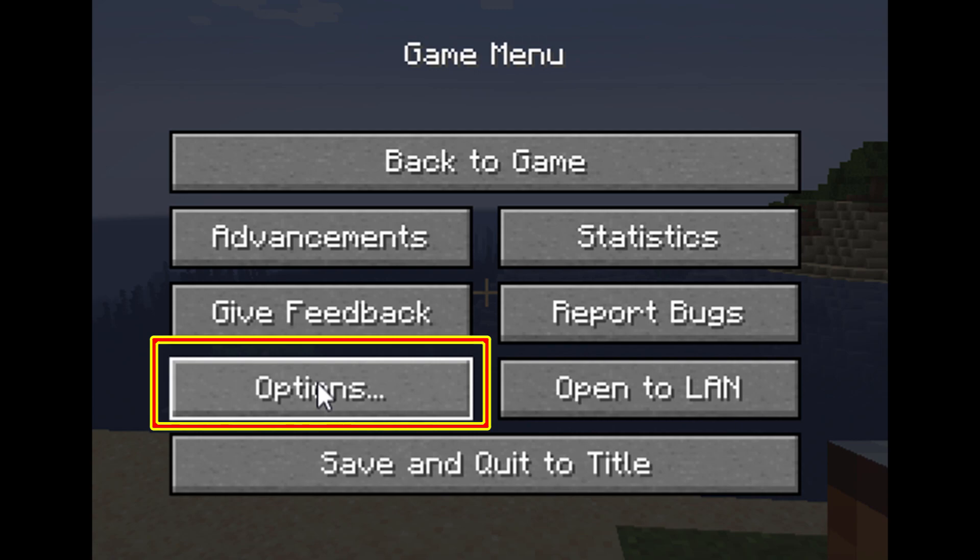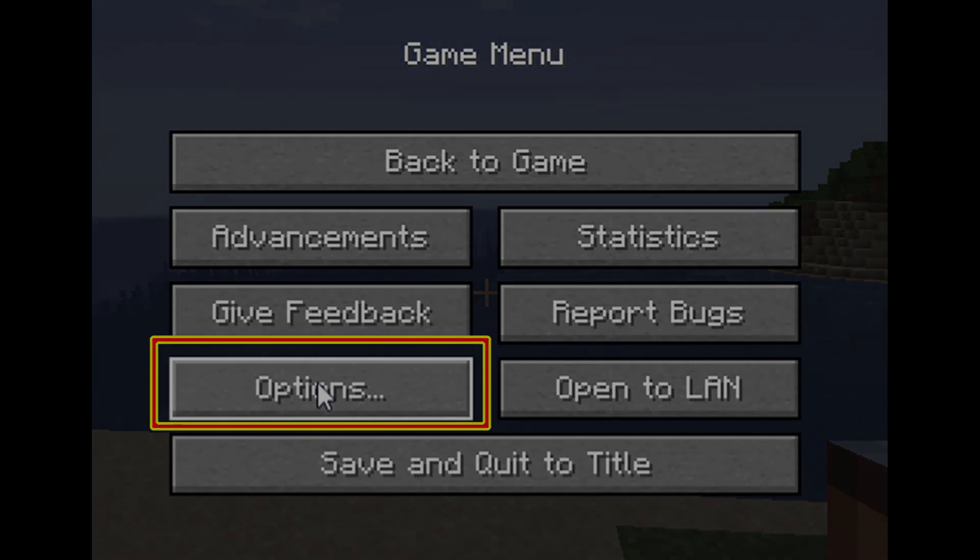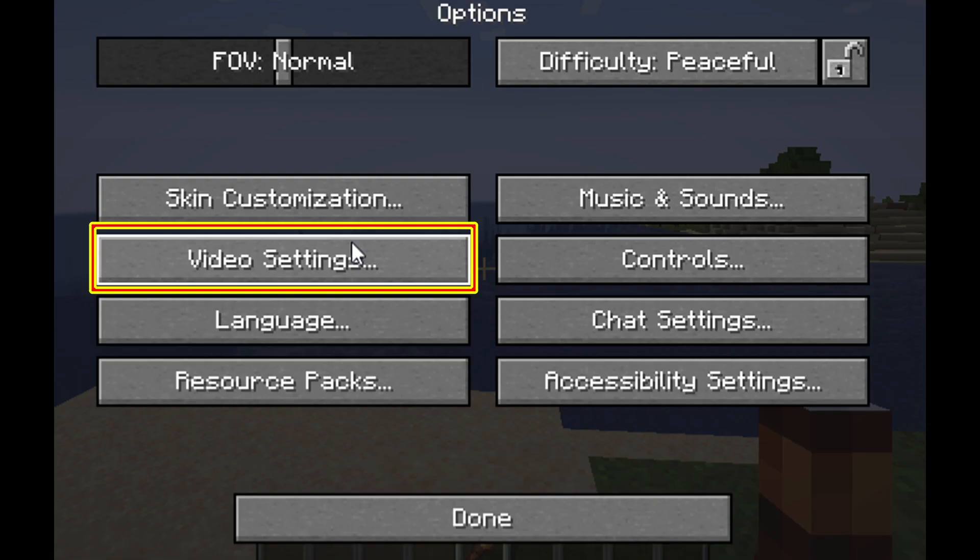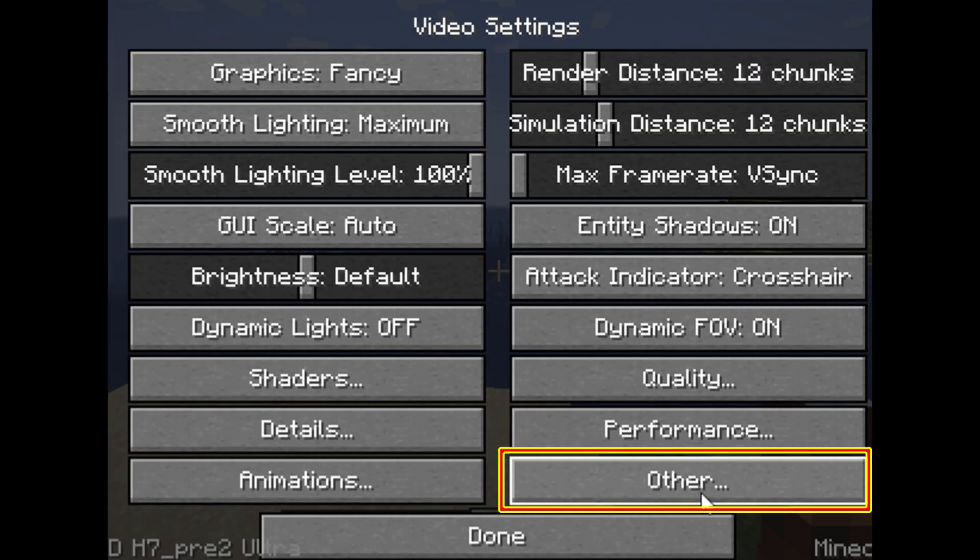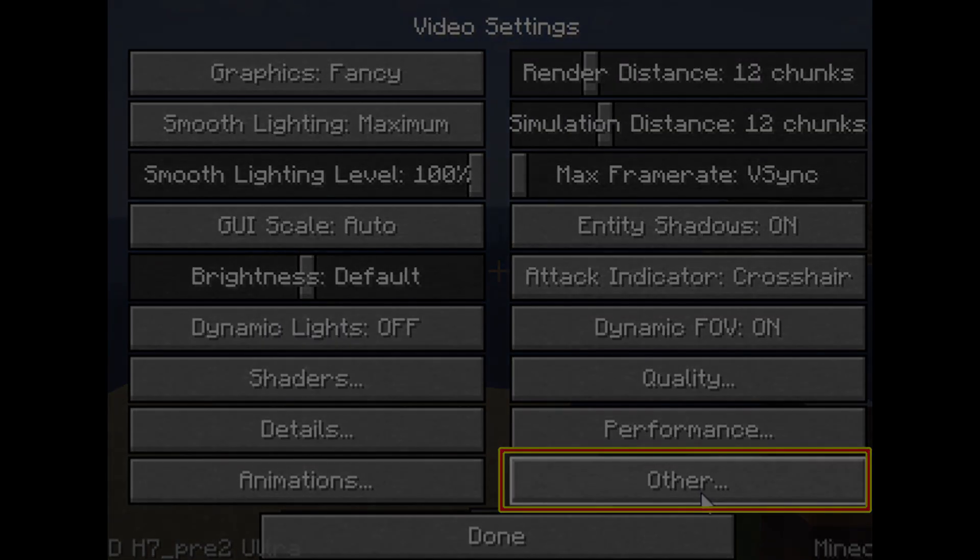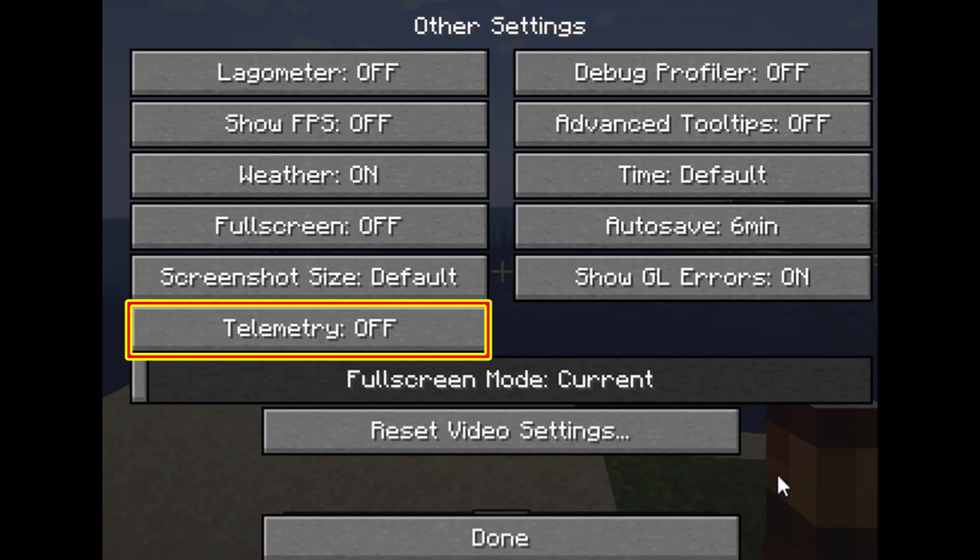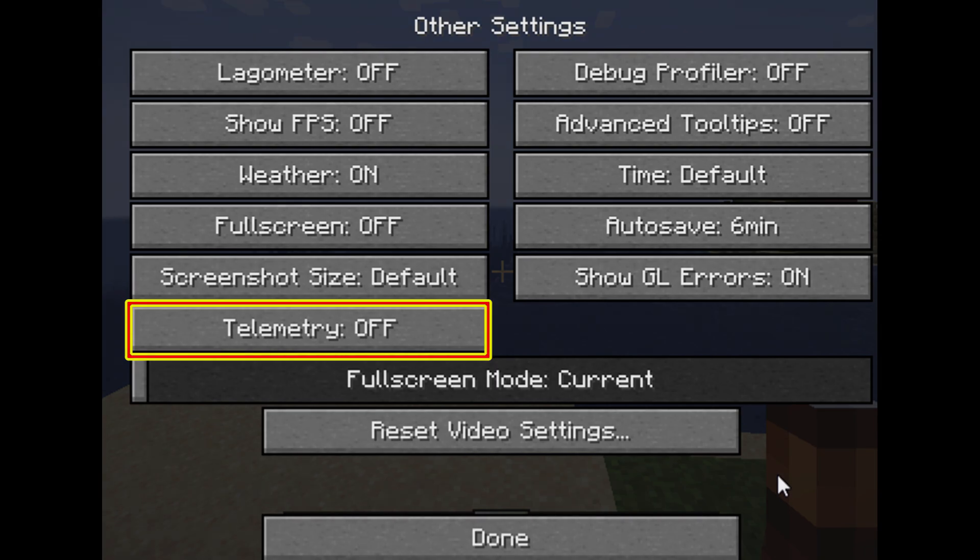1. In your client's game menu, click on Options. 2. Here click on Video Settings. 3. Then click on Other. 4. And finally, here is the option to toggle telemetry to anonymous, off, or on.